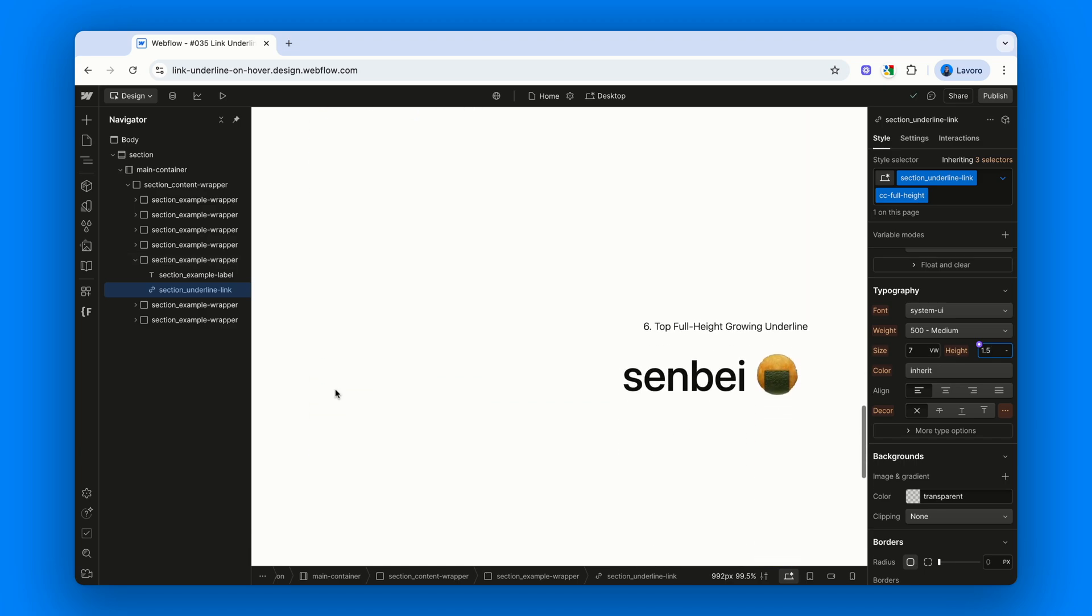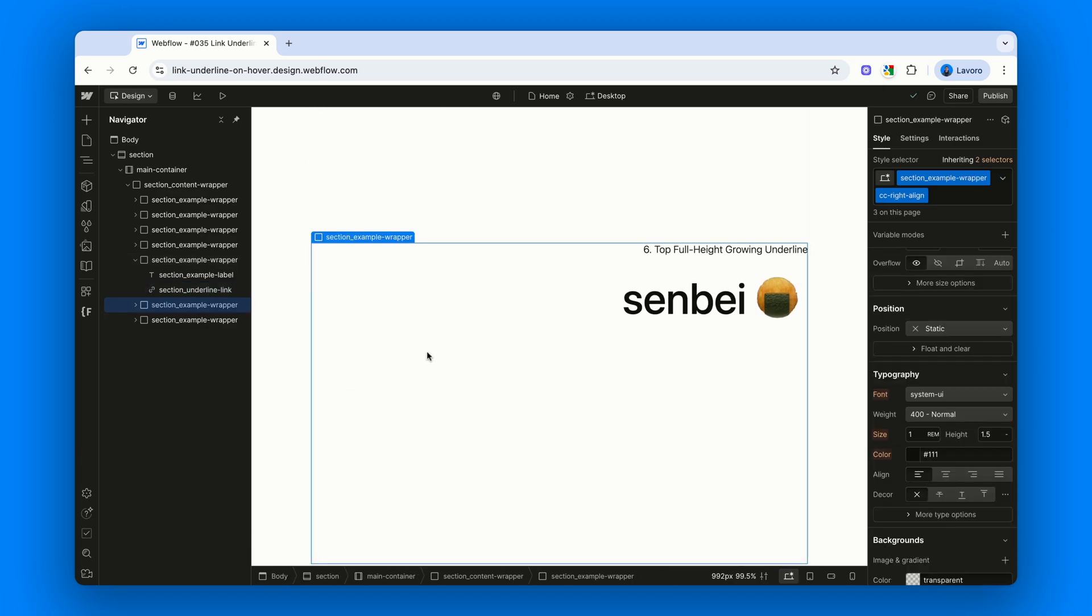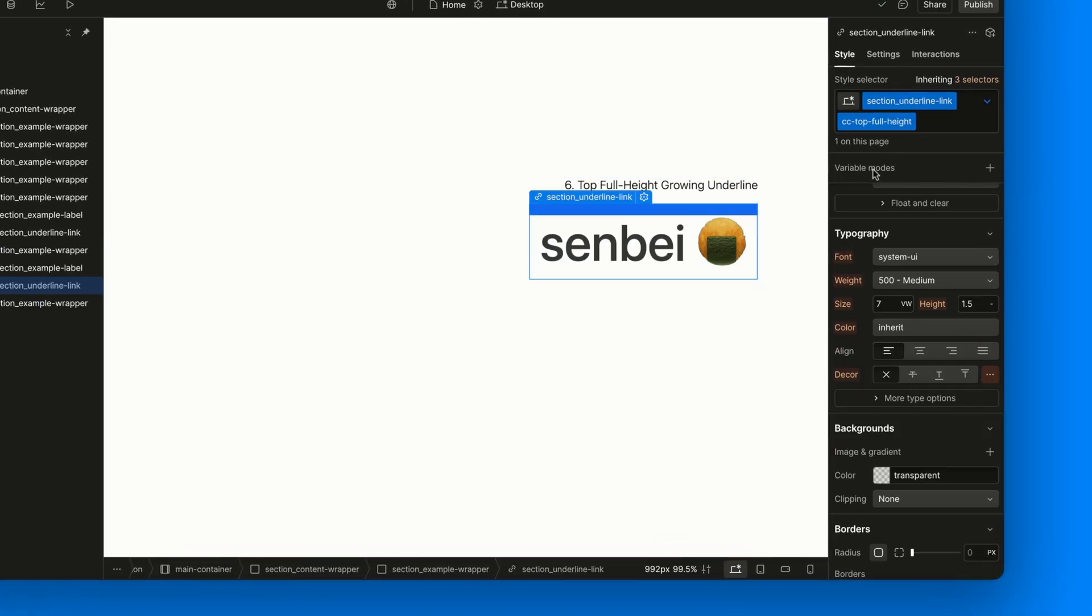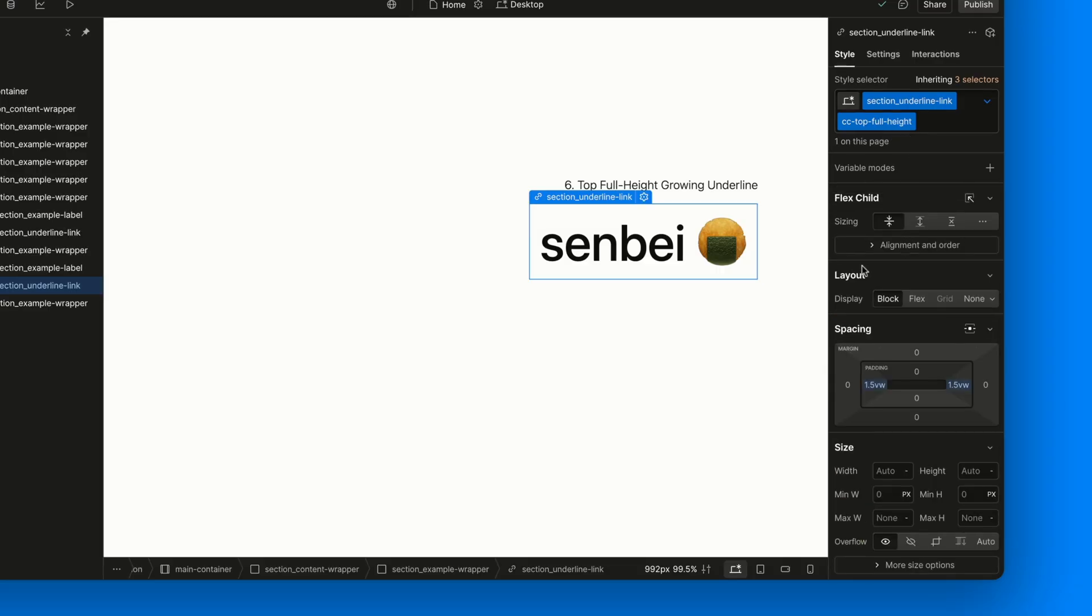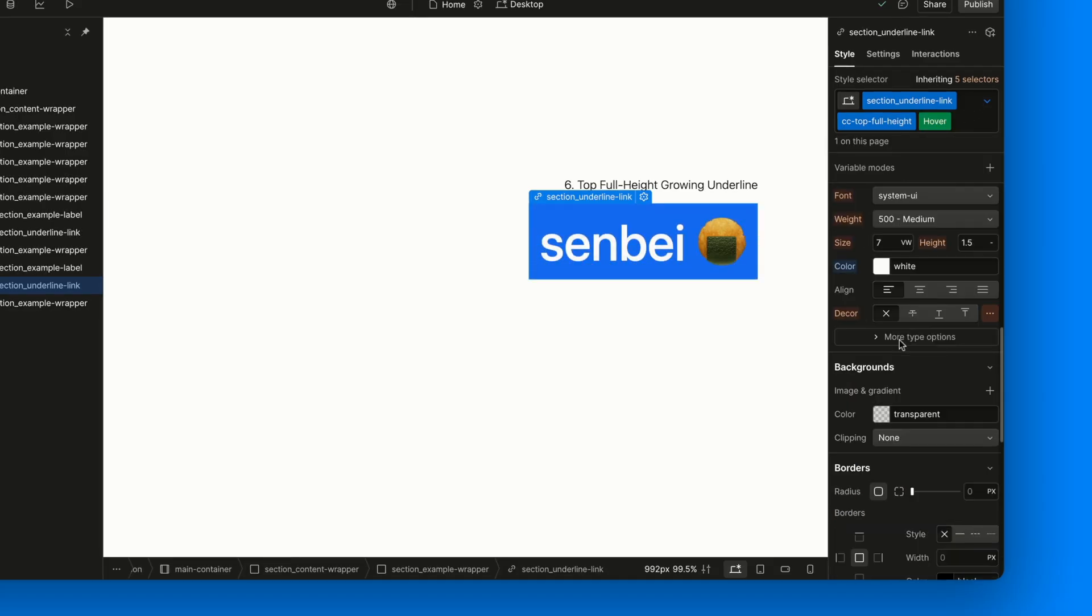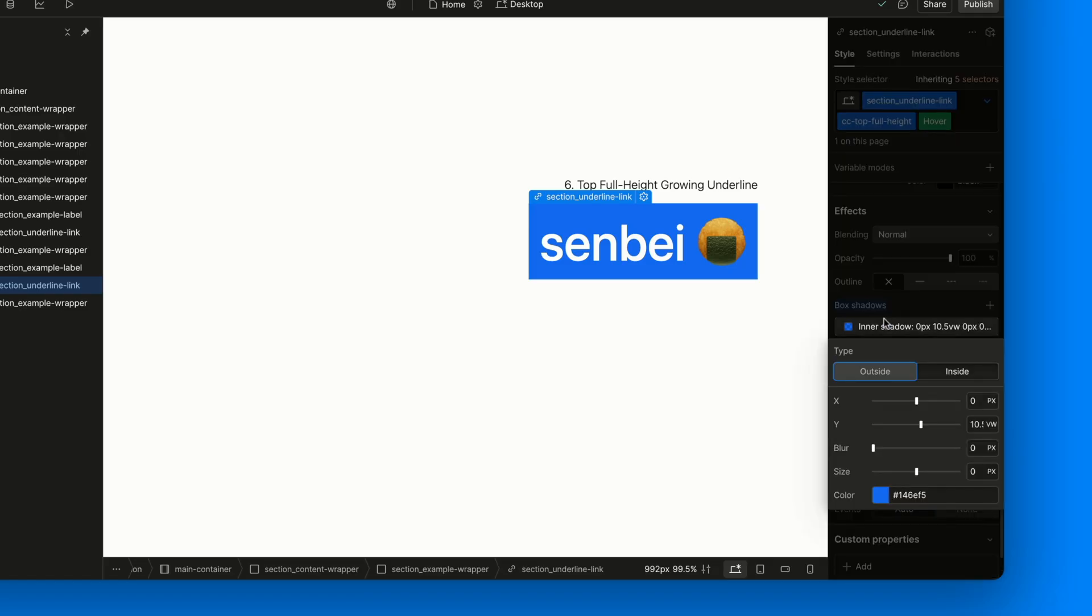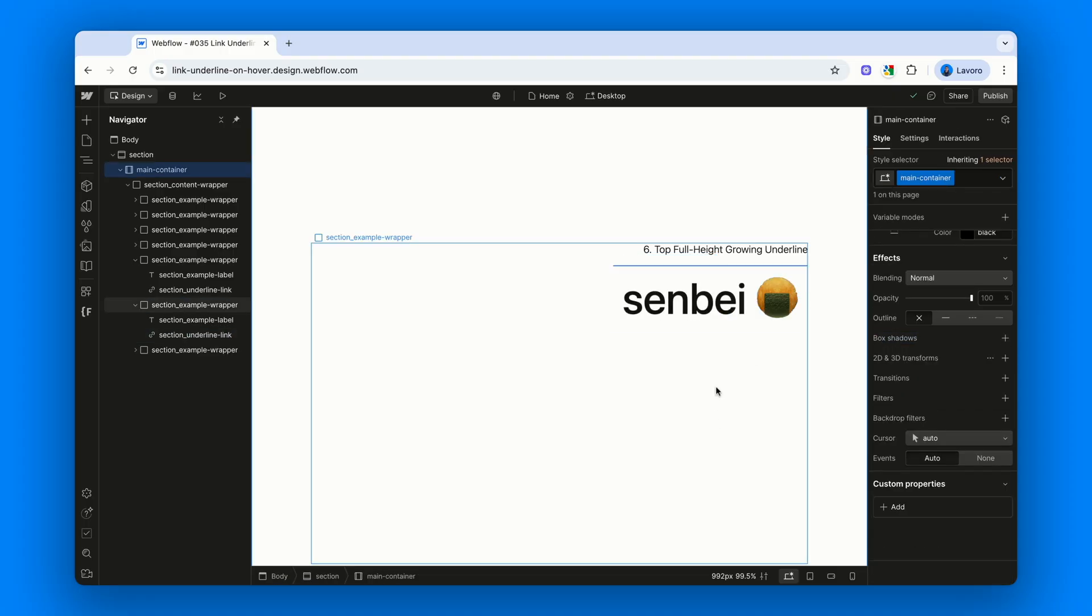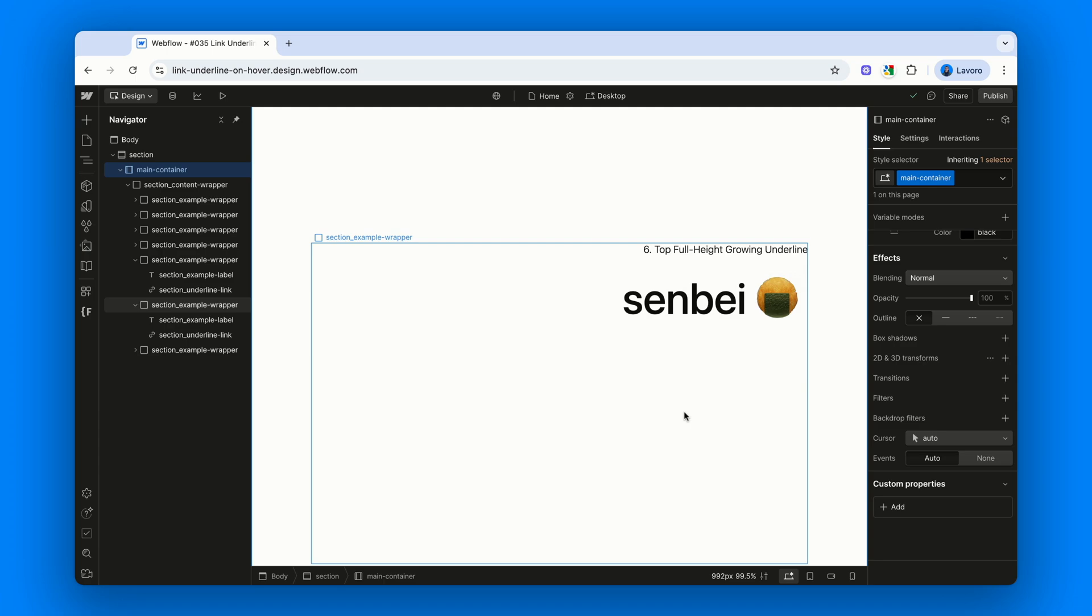The sixth example is basically the mirror image of the fifth. The title is Top Full Height Growing Underline. And the combo class is CC-Top-Full-Height. Where we've, once again, added some horizontal padding. In the hover state, everything works the same as before. The only difference is that the Y offset is positive instead of negative, since this time the border grows downward instead of upward. The calculation for the height stays exactly the same.